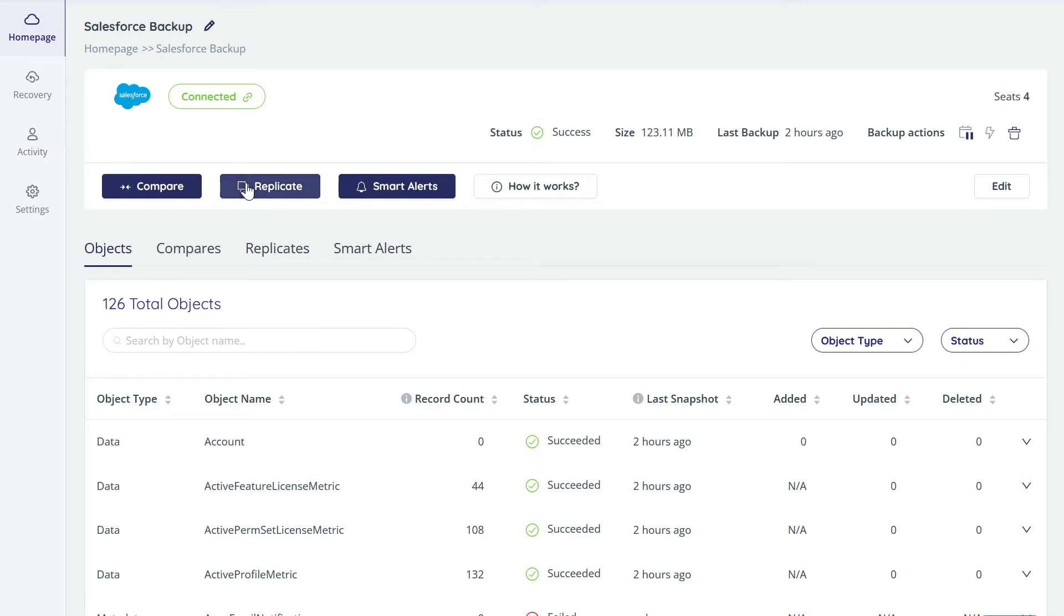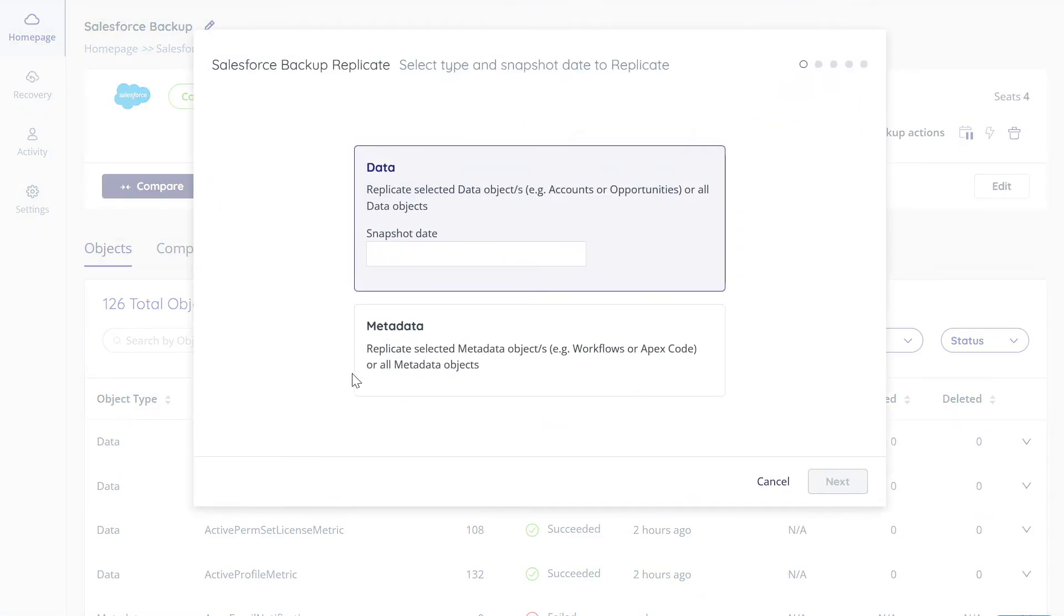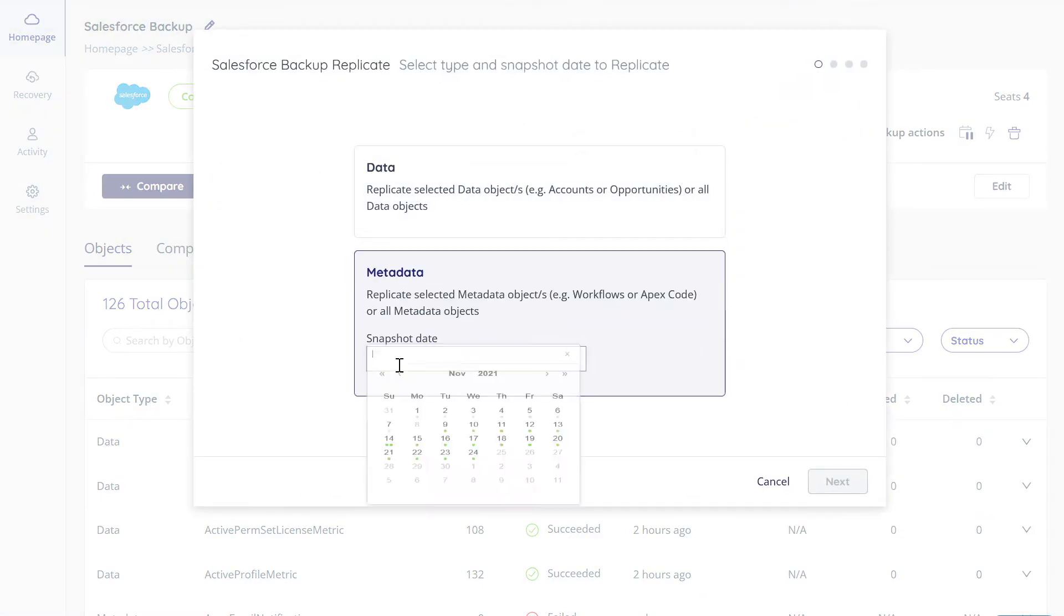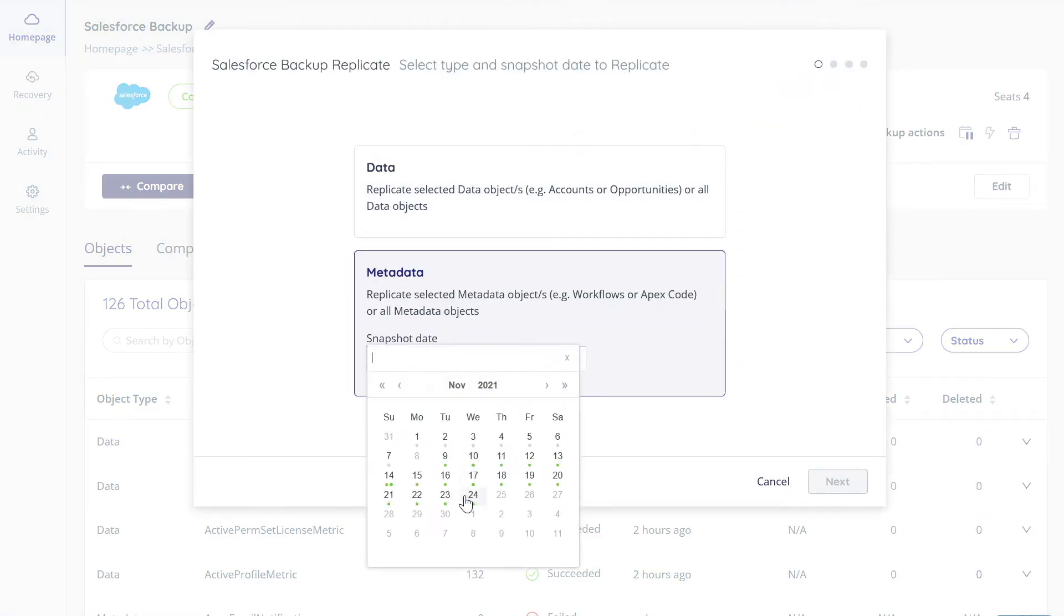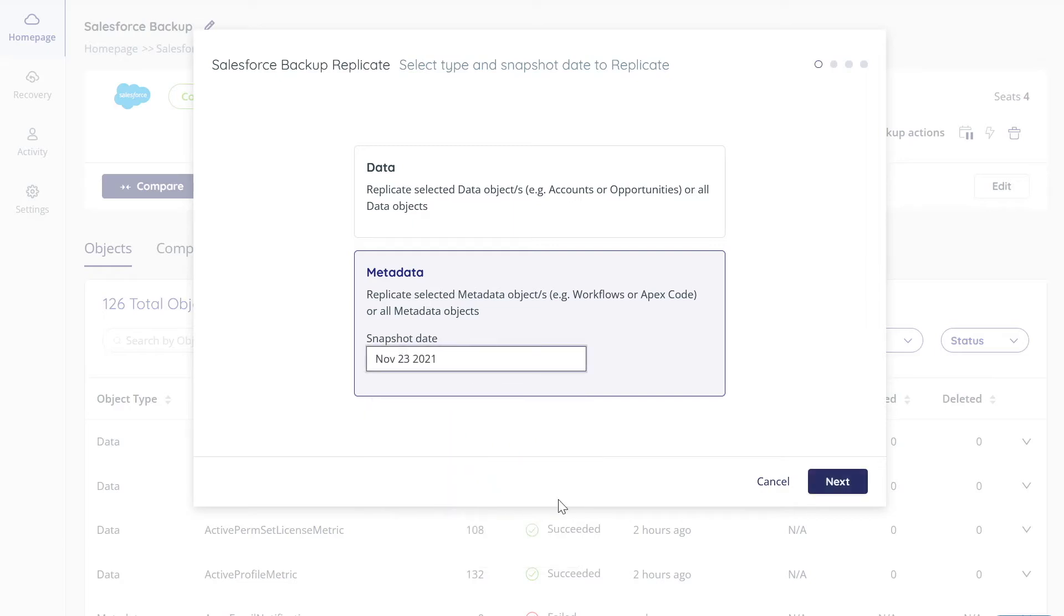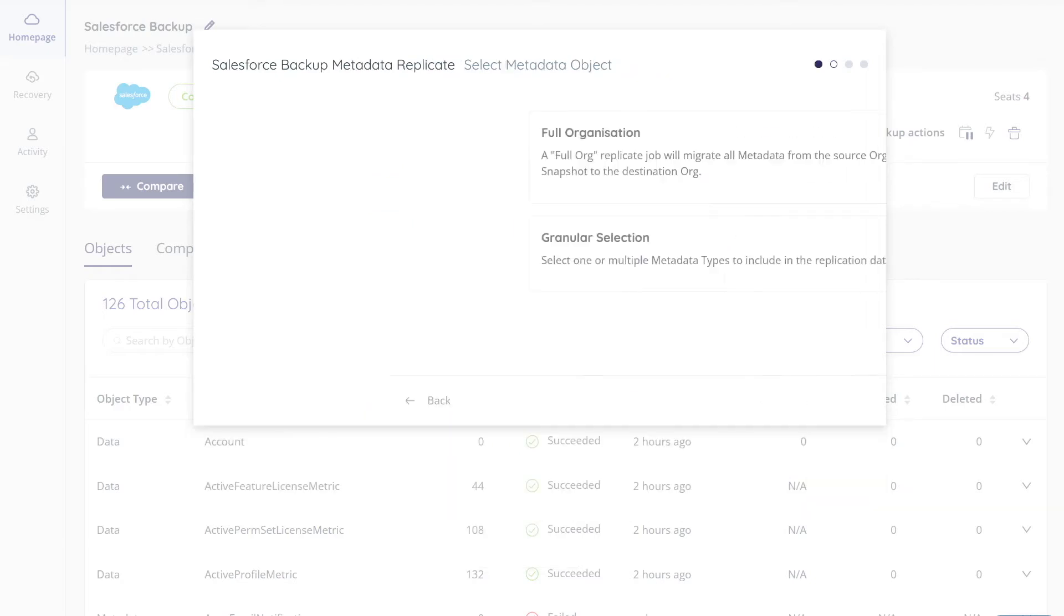Click the metadata tile. Select a snapshot date and time if available. Click Next. Click the Granular Selection tile.